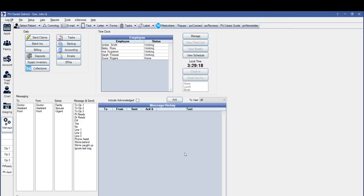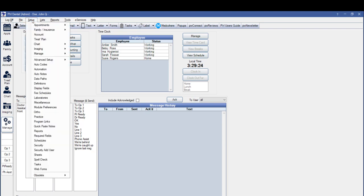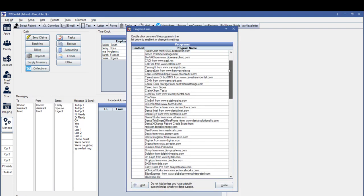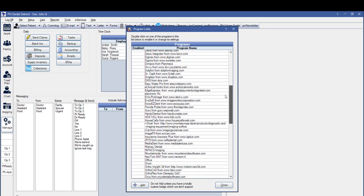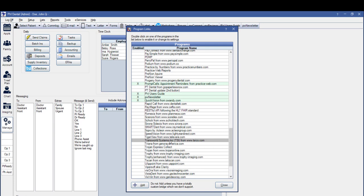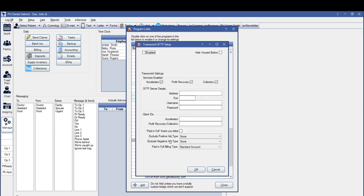To set up the program bridge itself, go to the Setup menu and click on Program Links. Scroll down to the Transworld Systems, Inc. program bridge. When you double left-click on it, it will open up the Setup window, where we're going to check the box at the top that says Enable the Bridge.